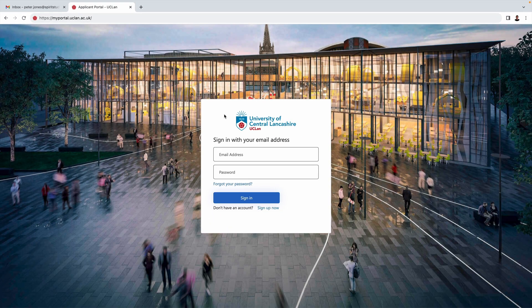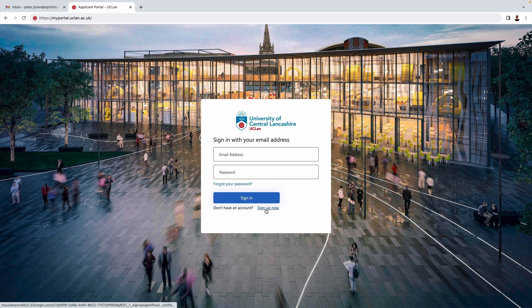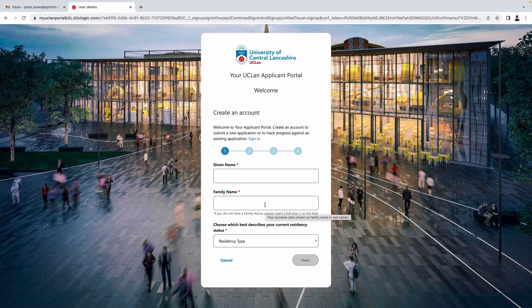Assuming you haven't already done so, the first thing you need to do is to register for the portal. I'm just going to do that now, and for this example I'm going to use a fictitious student by the name of Peter Jones.